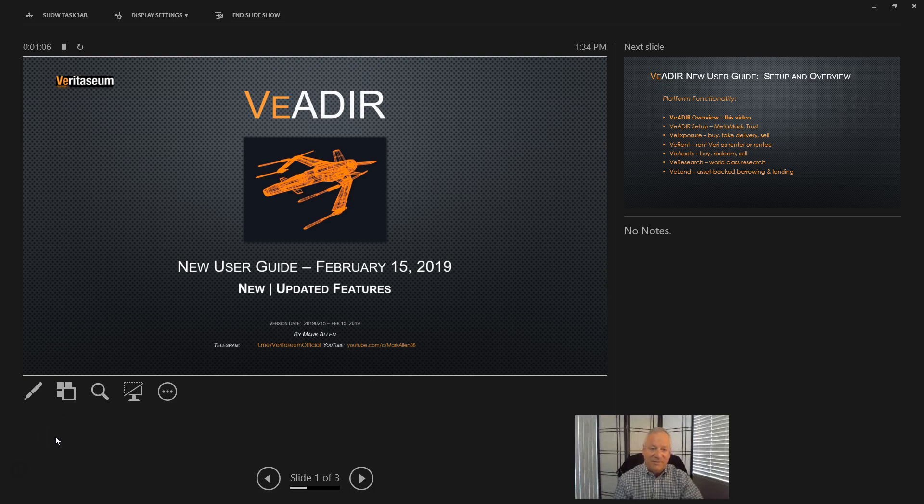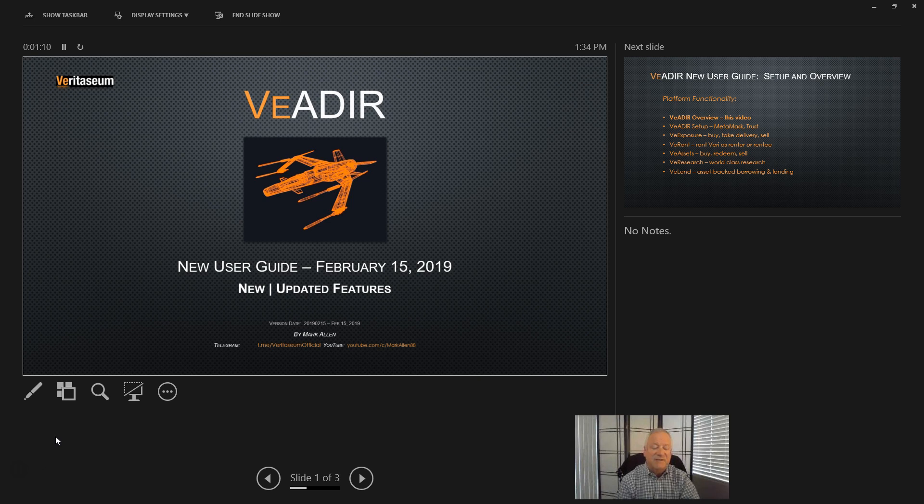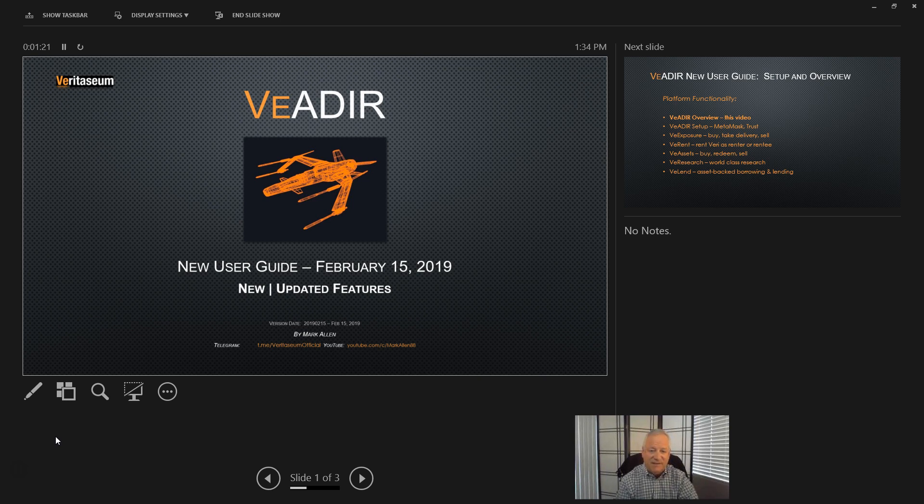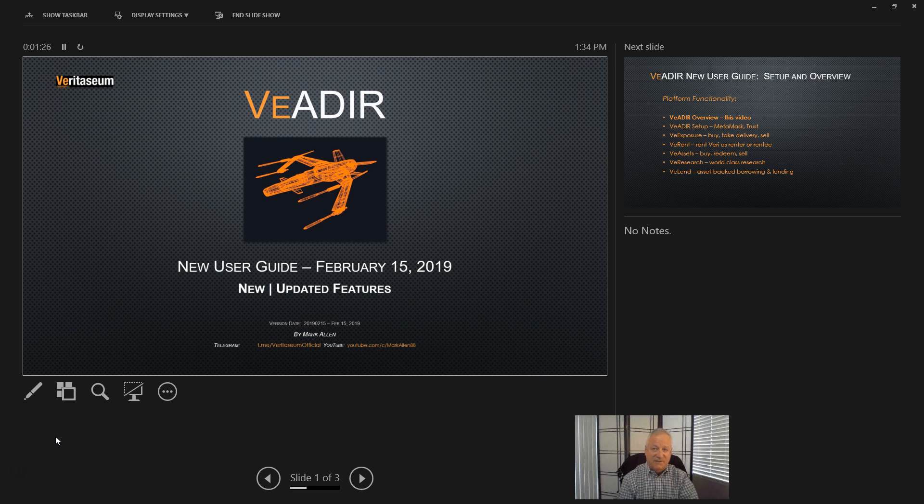Hello everyone, Marco here. Today we're starting a new video series on Veritasium's VADER platform. We'll be going through the new user guide piece by piece and providing an overview of the functionality and how to set up the VADER and use the various functions on the platform.